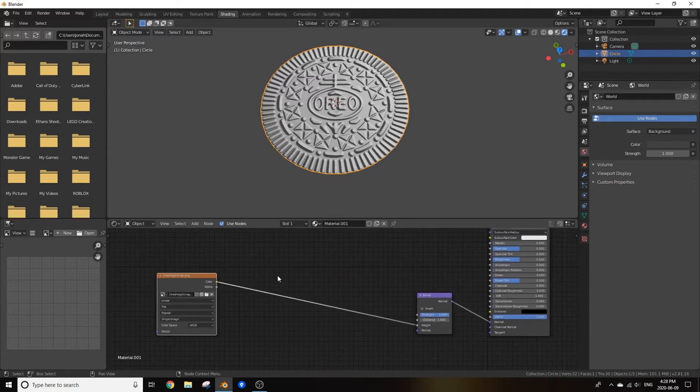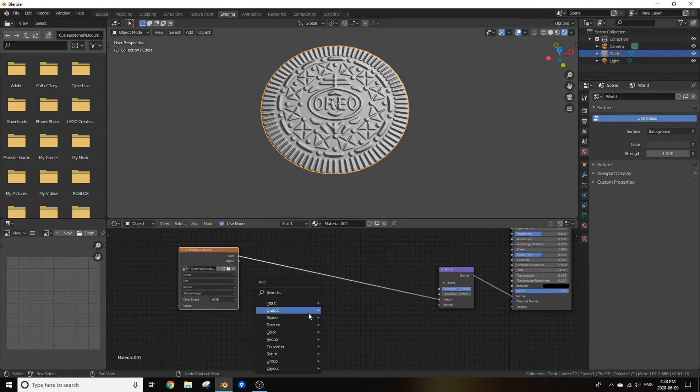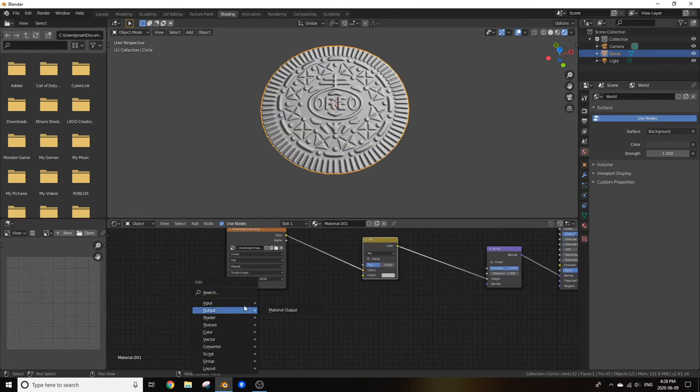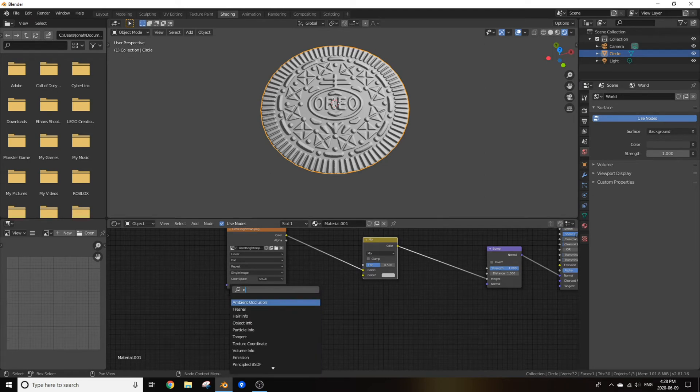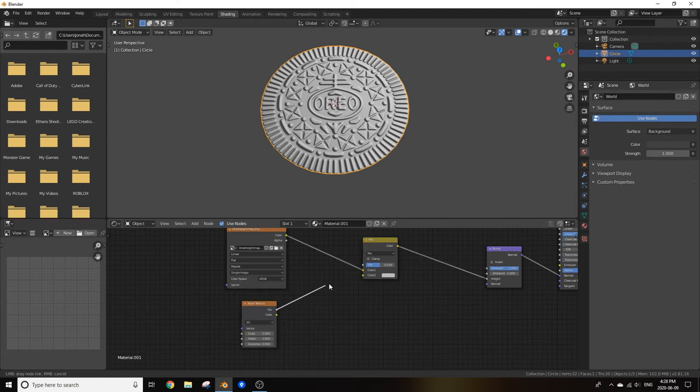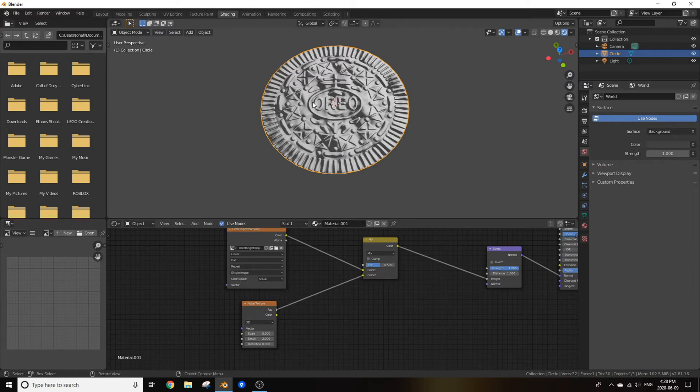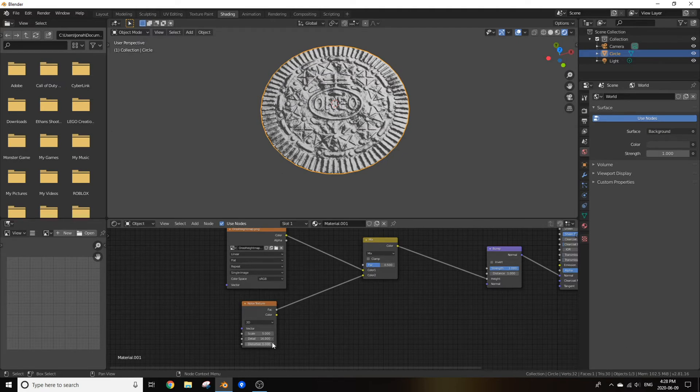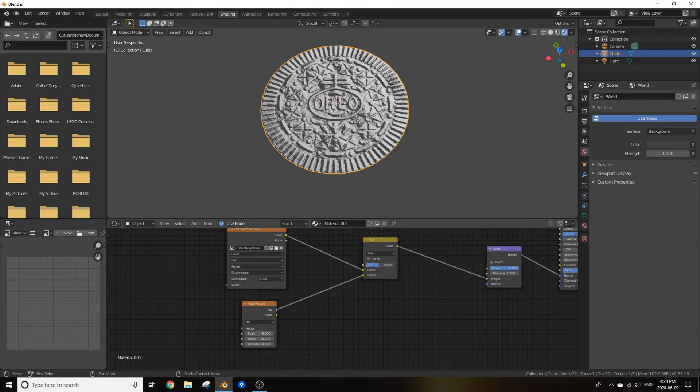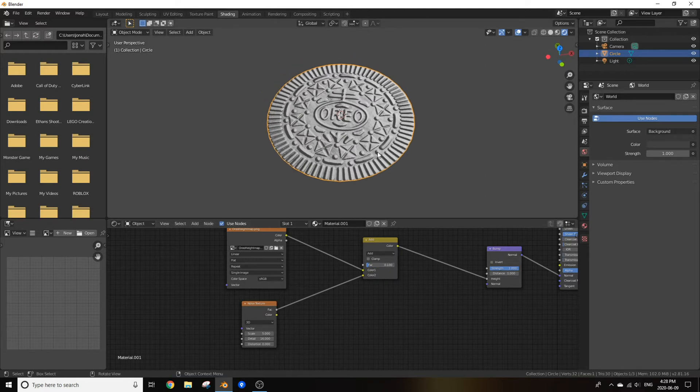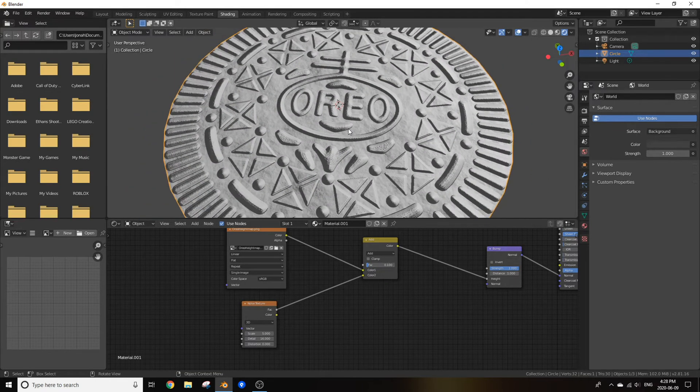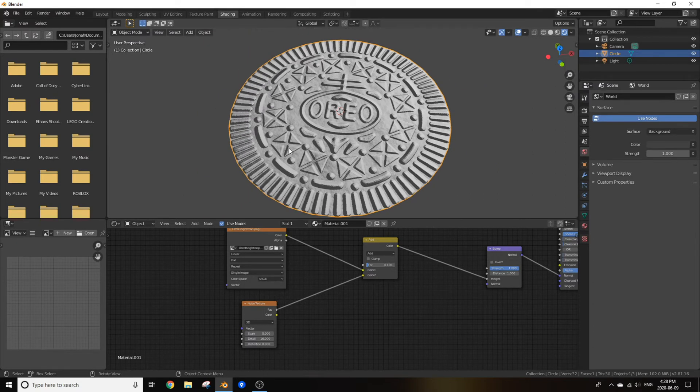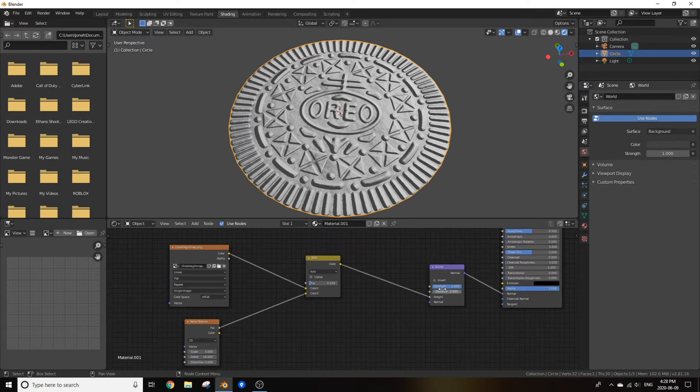Now to make this look more like an Oreo cookie, add in a mix RGB node and now add in a noise texture. Plug the fac of the noise texture into the color two and as you can see we've got something going on. Now we can change the detail of that noise texture up to 16 and we can change mix to add. Now reduce that fac to about 0.1 and as you can see we now have slight displacement and bump which you normally see in a cookie.